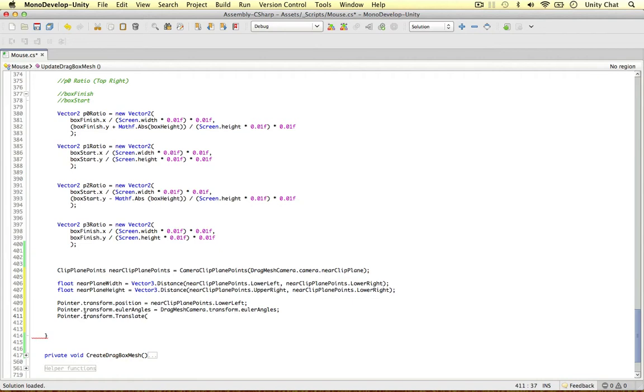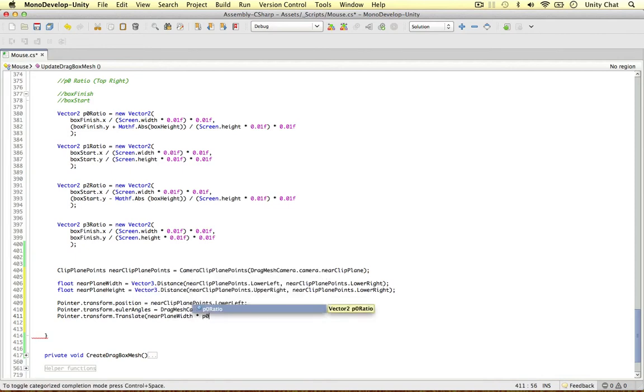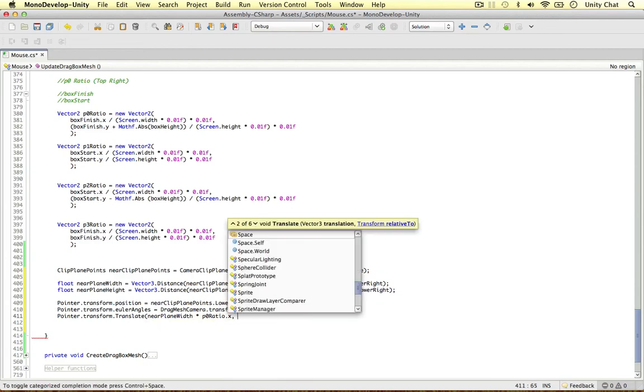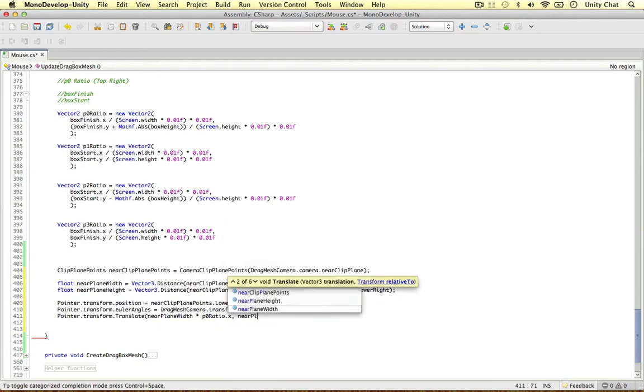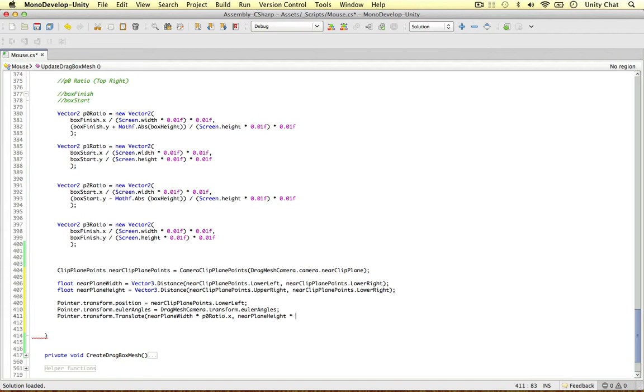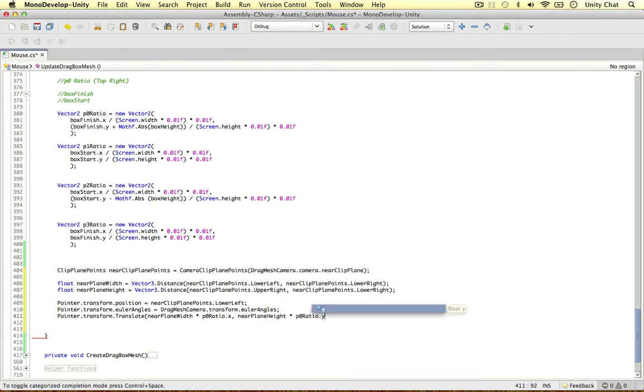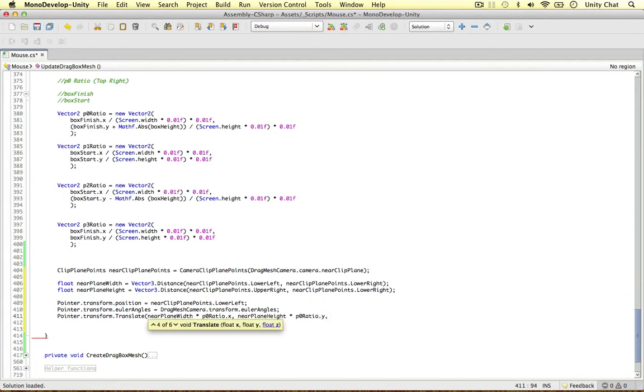So all we need to do now is translate the pointer object according to these ratios. So we can say near plane width times P0 ratio x because that's the width ratio for the width. And for the height, near plane height times the P0 ratio dot y because that's the height.